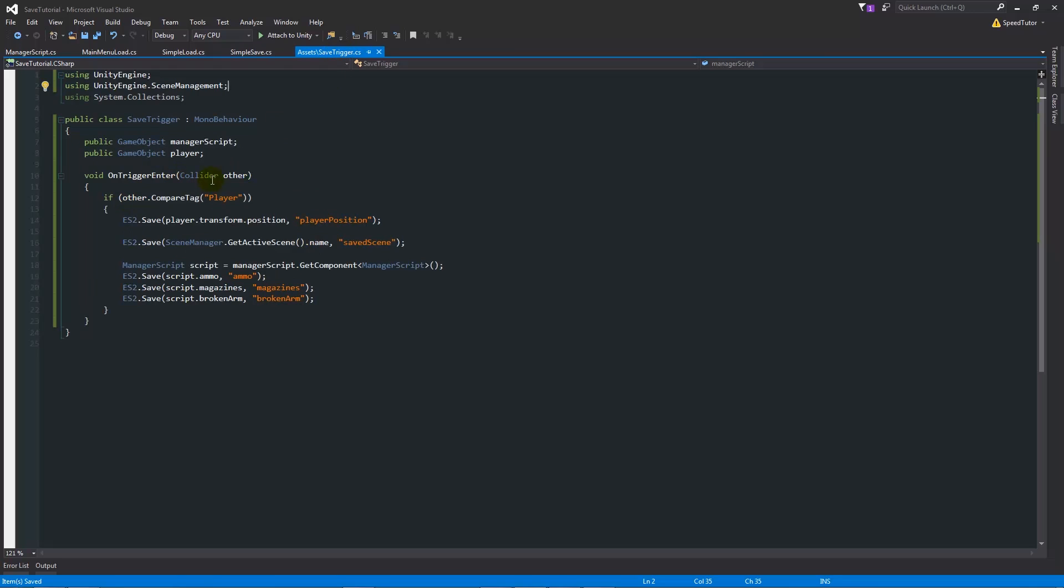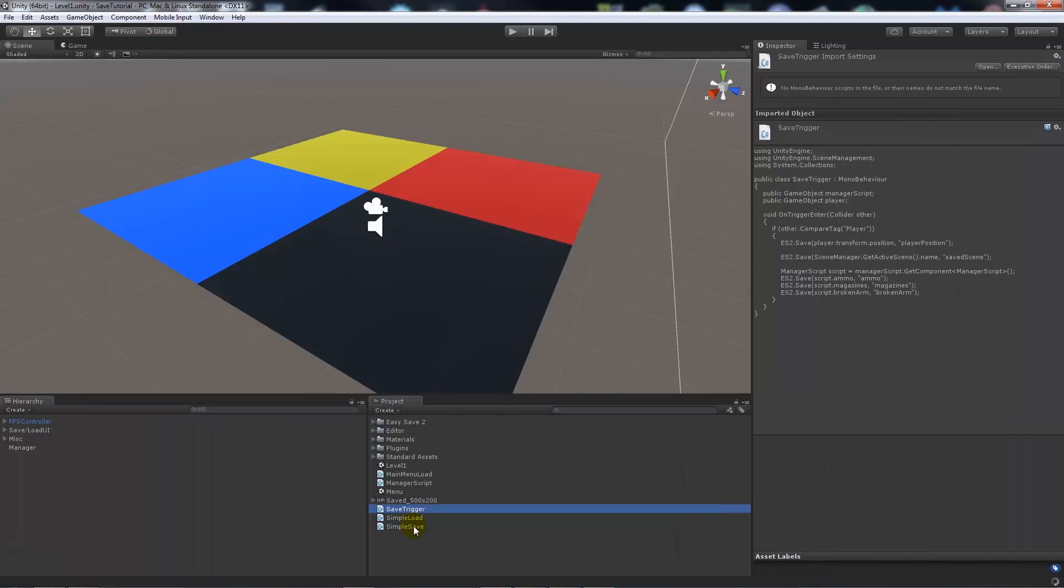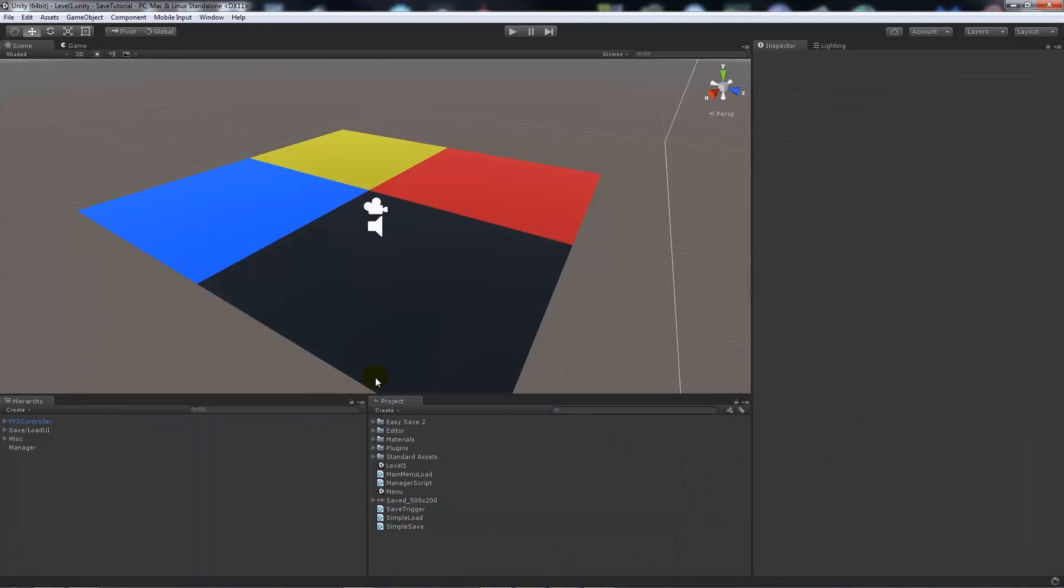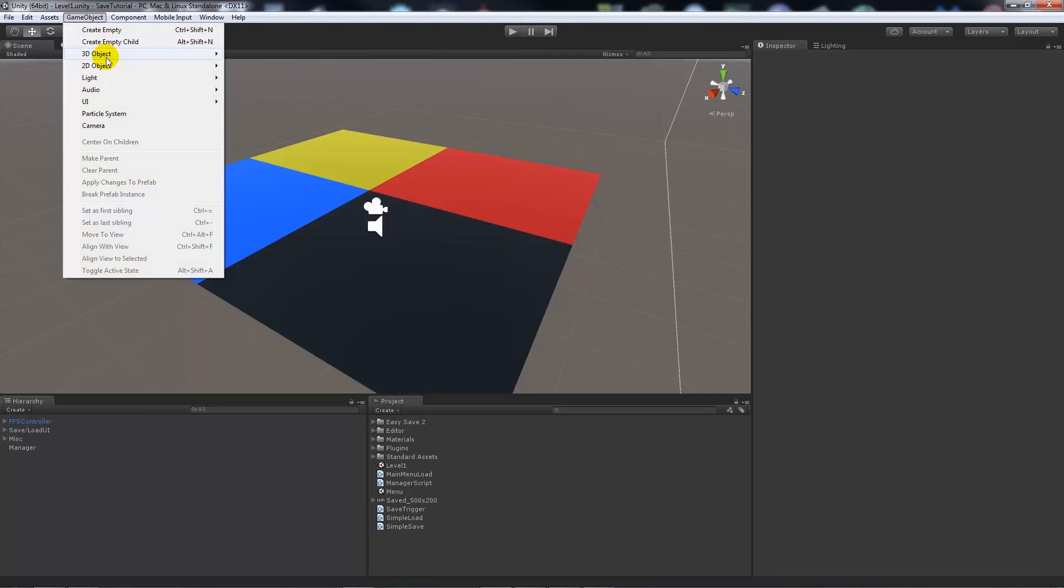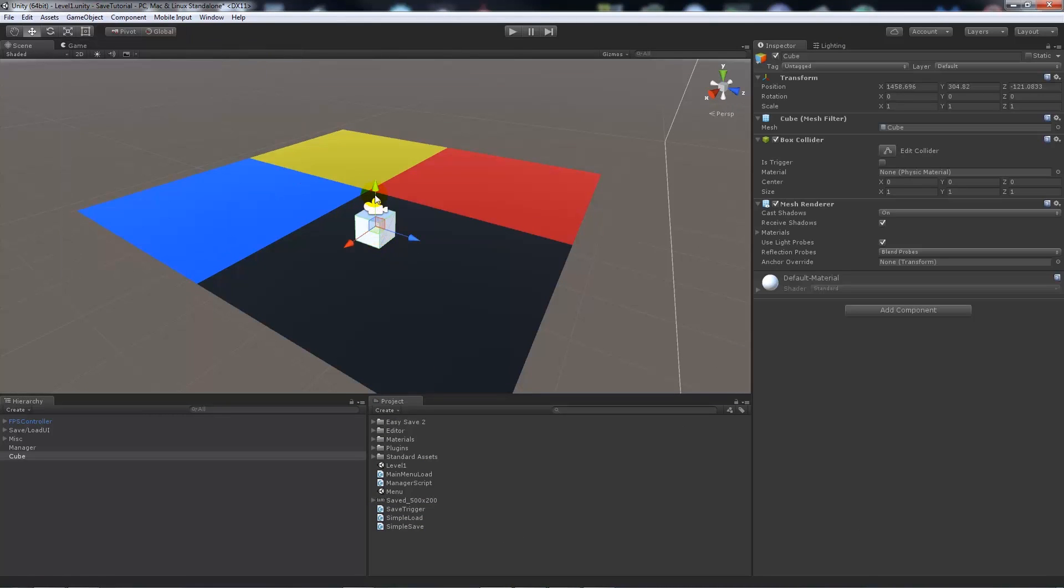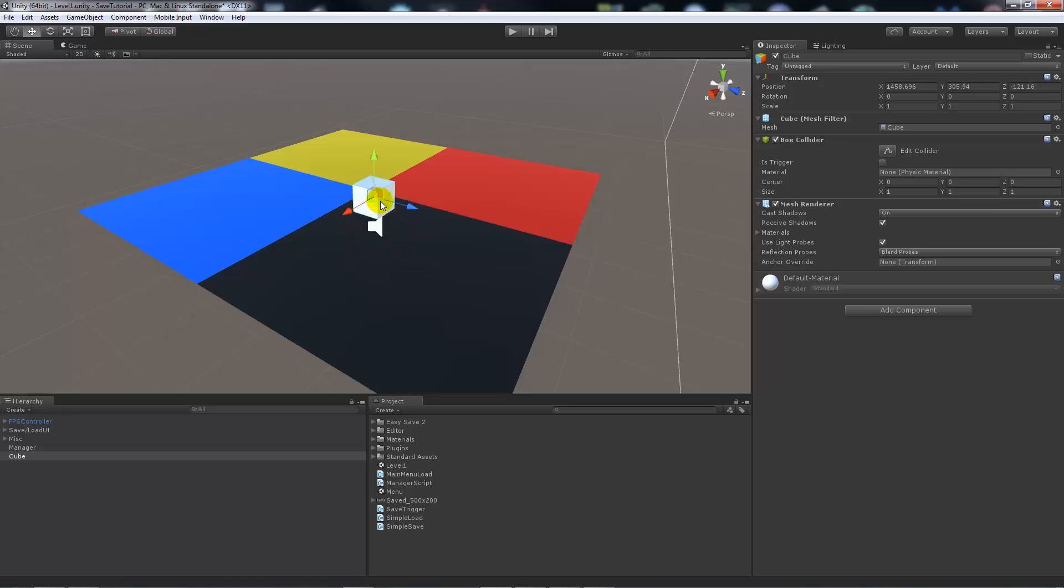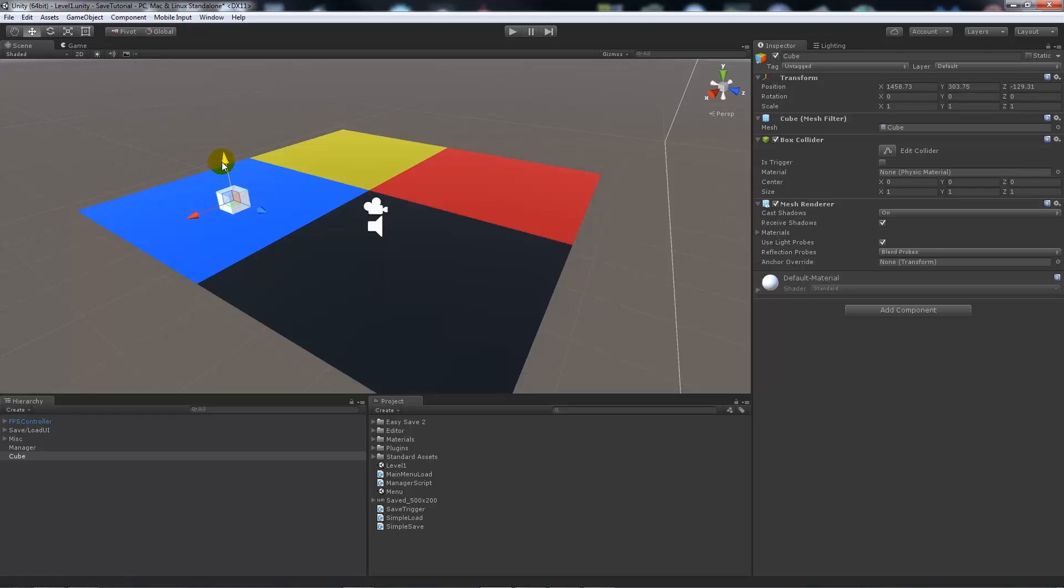So all we've got is a simple trigger. What we'll do is create a game object, 3D object cube. I'll add the cube to this floor and put it in the blue square so we can see it when we reload.